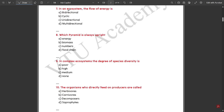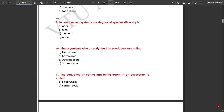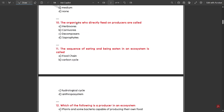Seventh question: in an ecosystem the flow of energy is called unidirectional — there is a unidirectional flow of energy in an ecosystem. Eighth question: which pyramid is always upright — the pyramid of energy is always upright. Ninth question: in complex ecosystems the degree of species diversity is high. Tenth question: the organisms who directly feed on producers are called herbivorous.